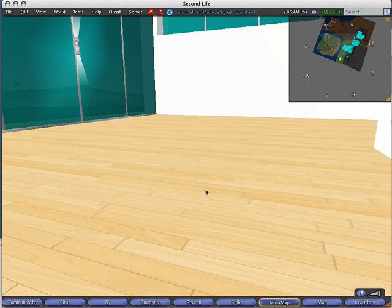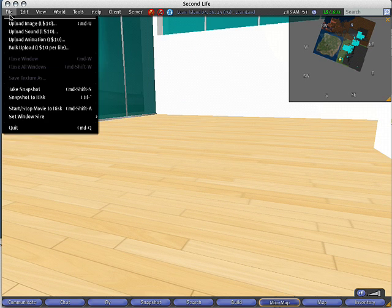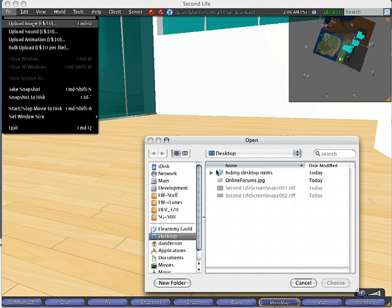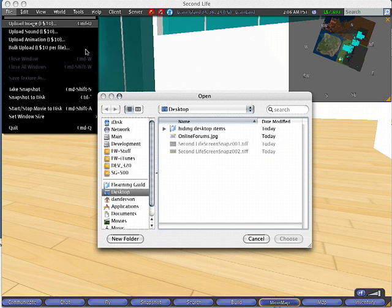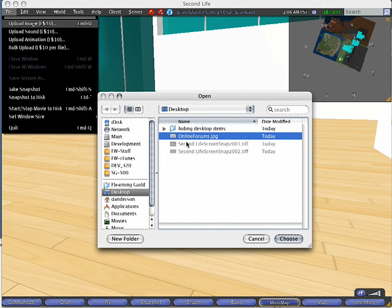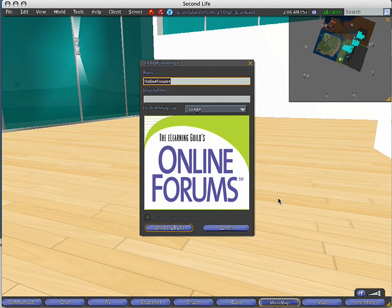Let's go ahead and upload an image. You can do that one of two ways: go to File, Upload Image, or just click Command-U, which is what I do. It'll cost you 10 lins, which is about one or two cents. I have this online forums JPEG, I'm just going to upload that. It's going to ask me to upload it. I'm going to put a prefix on here real quick. I'm just going to go guild underscore.